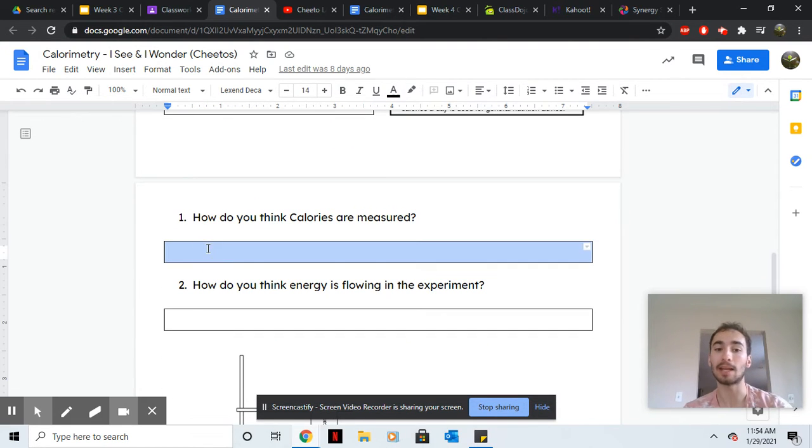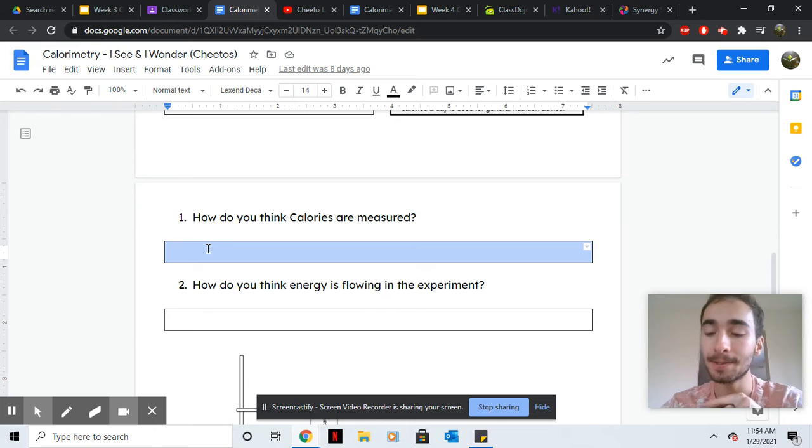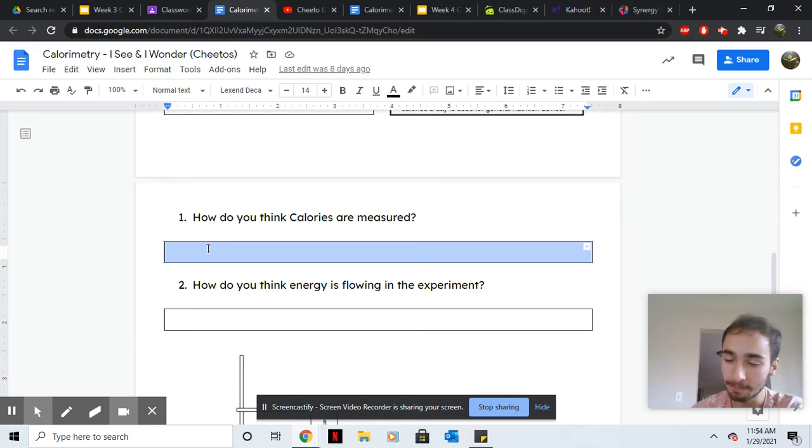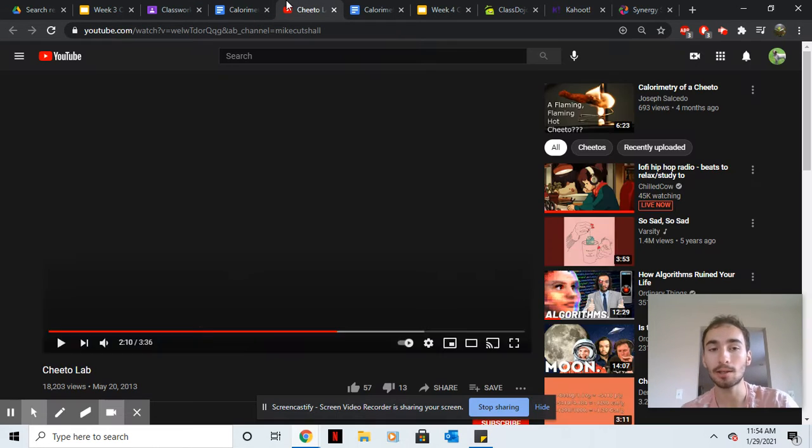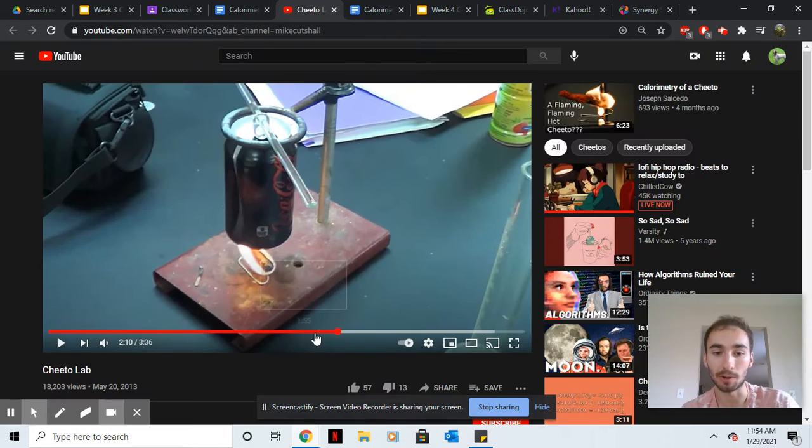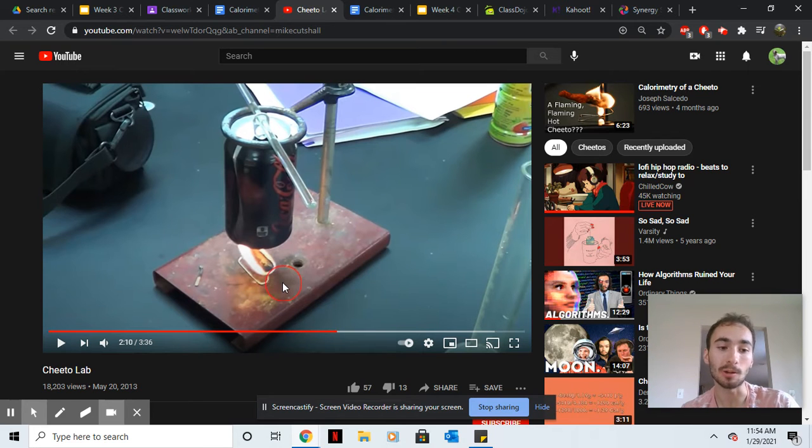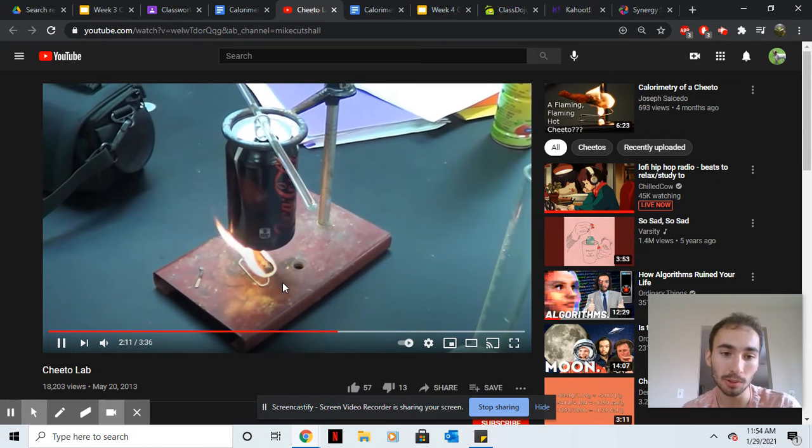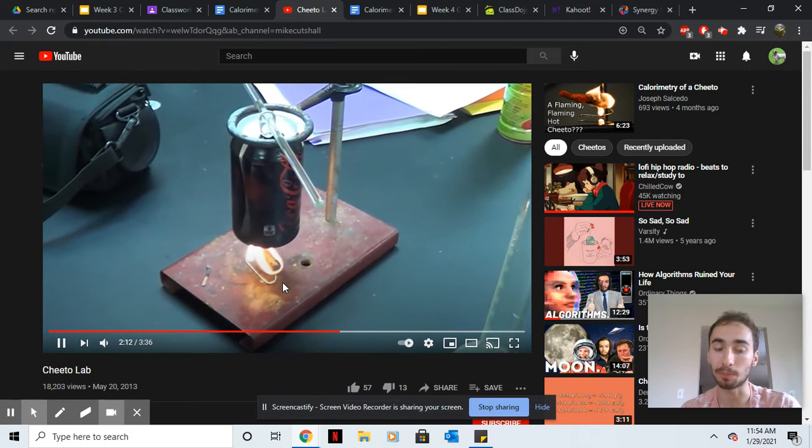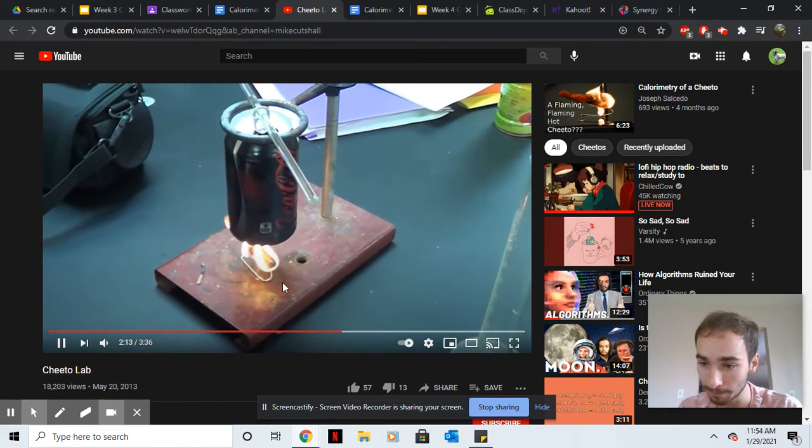Number one, how do you think calories are measured? So basically when scientists want to know how many calories something is, what they have to do is they have to burn the food.